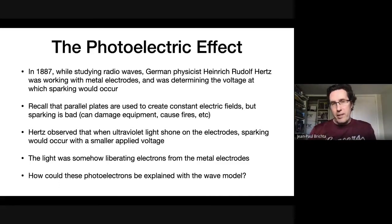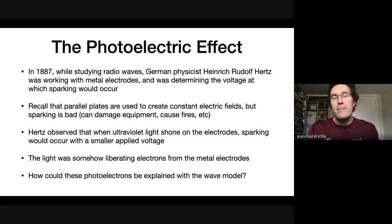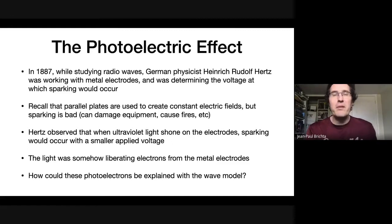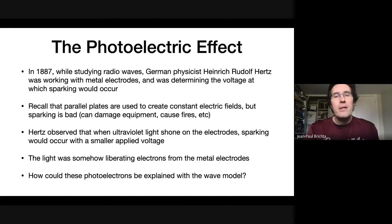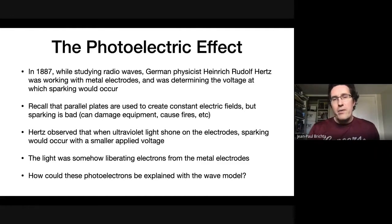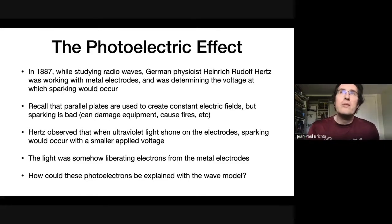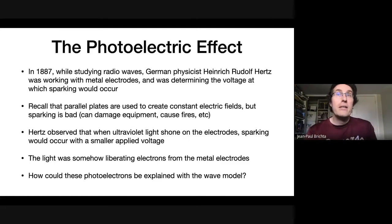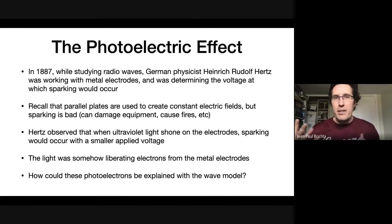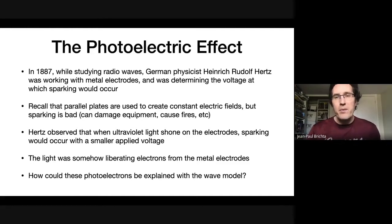Hertz probably knew the accepted wave model of light, and the wave model doesn't really explain what's going on here. This is typical in science — if you have a theory that does explain some observations, you don't just want to throw it away immediately. You want to see what the theory says, and if it still doesn't explain these new observations, then that's where you have to look to amend or replace it.